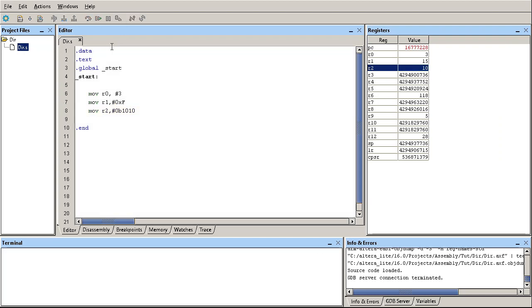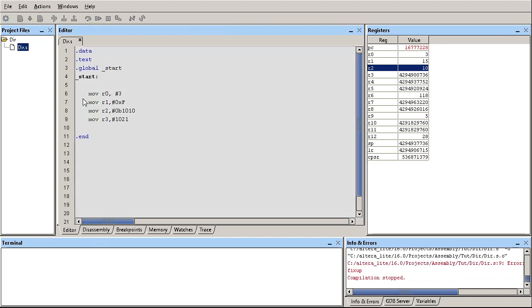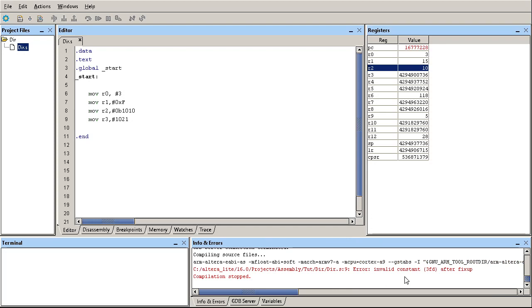Now, let's take a look at other values. Let's say I want to move the value of 1021. Move R3, I want to move the immediate value of 1021. Can I do that in assembly? And no, I can't. I got an error here. Error, invalid constant, invalid constant 3FD after fixup, compilation stopped.